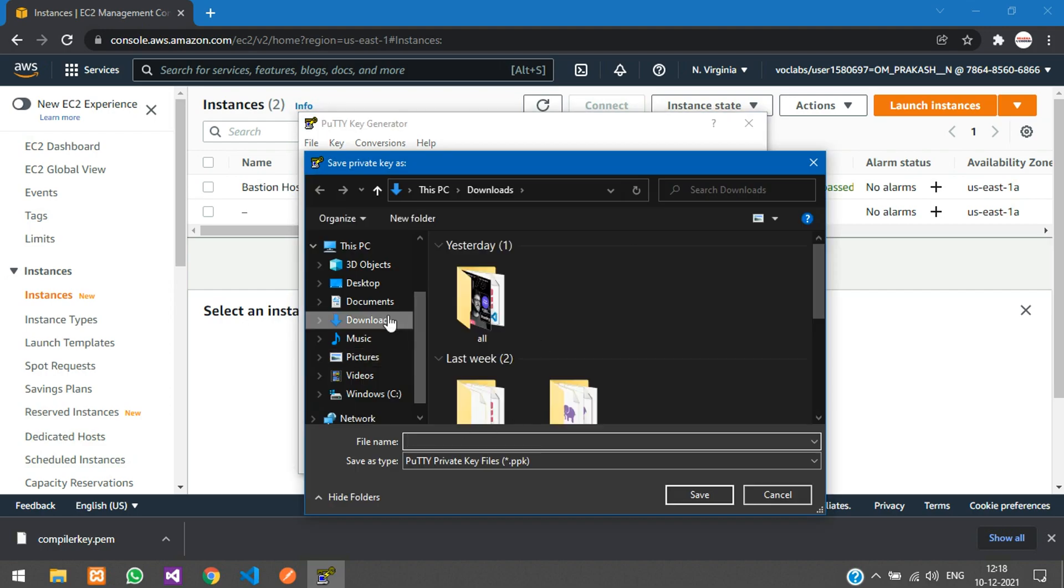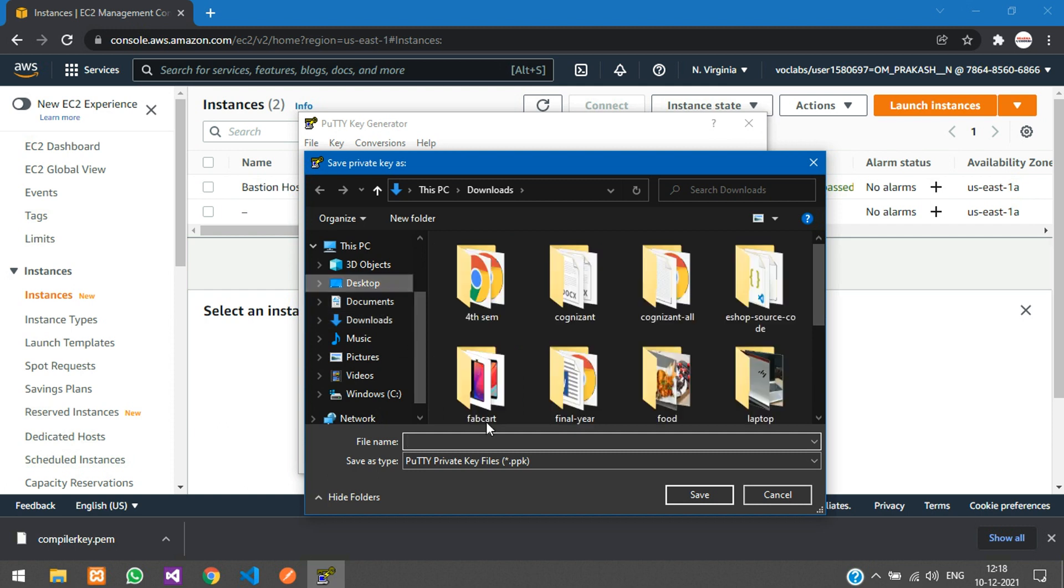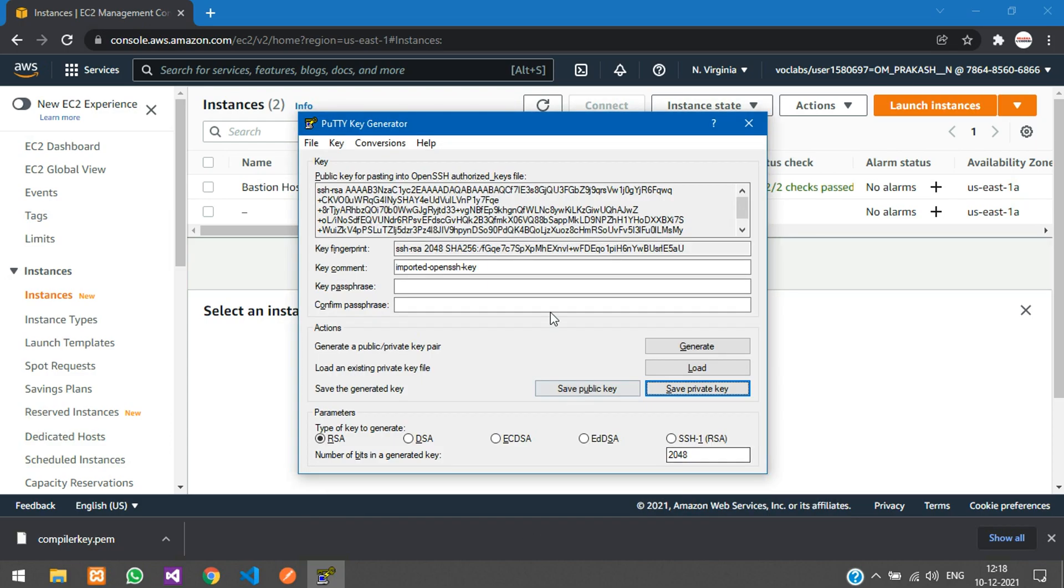I'll save it on the desktop as C key. Now it is saved.